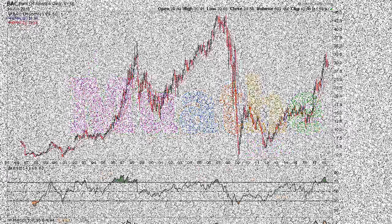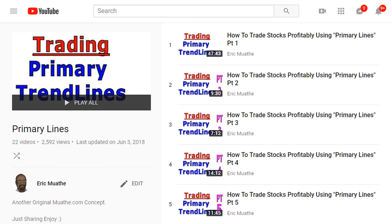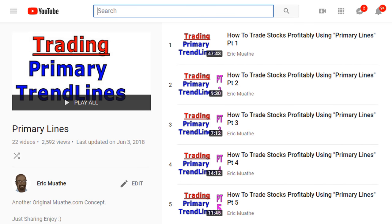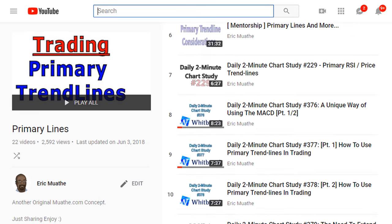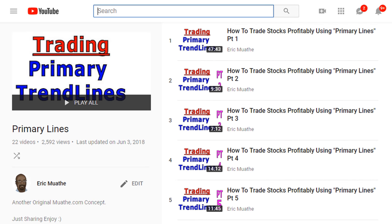In the spirit of understanding primary trend lines, I'll include a link back to this playlist where we discuss primary trend lines — lots of videos in this playlist. Alright, so let's go to this example.